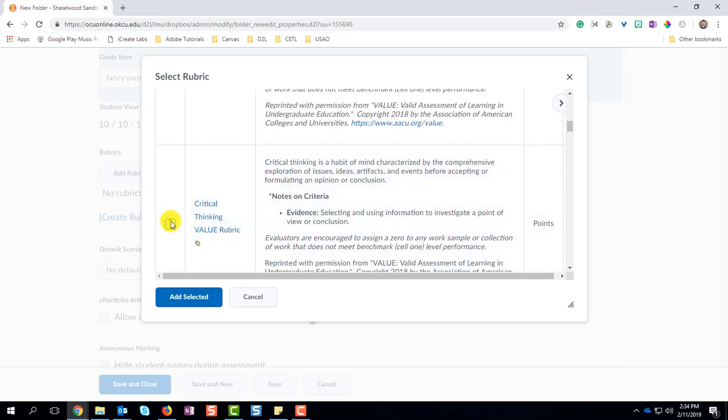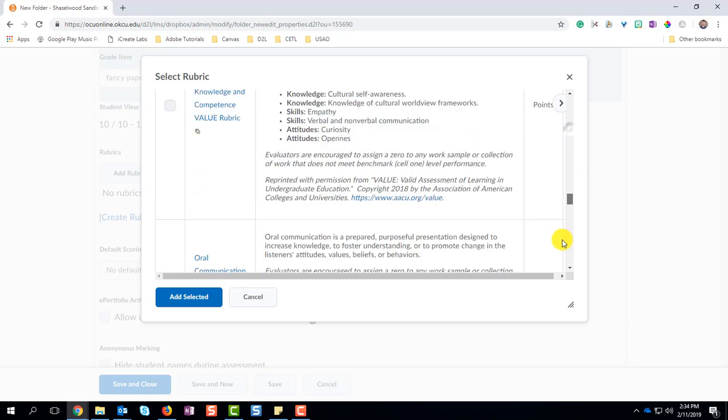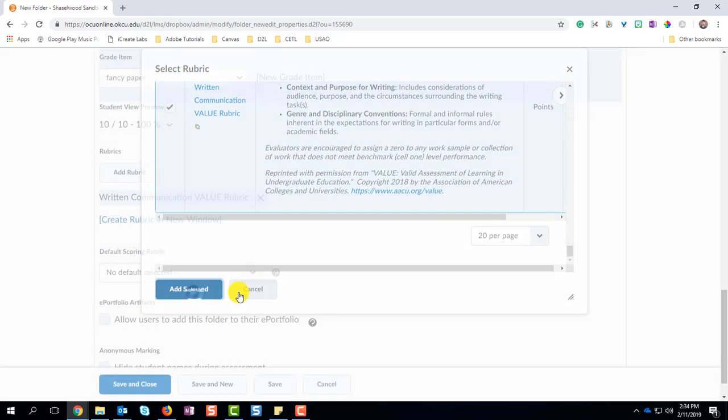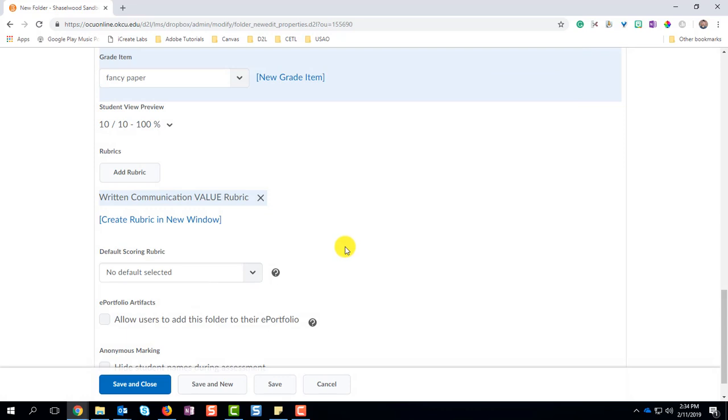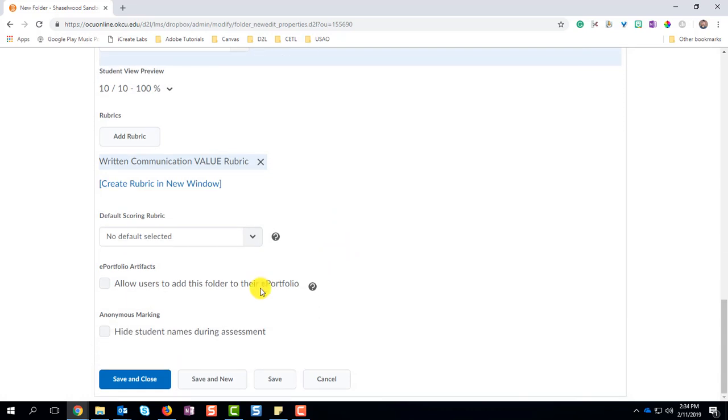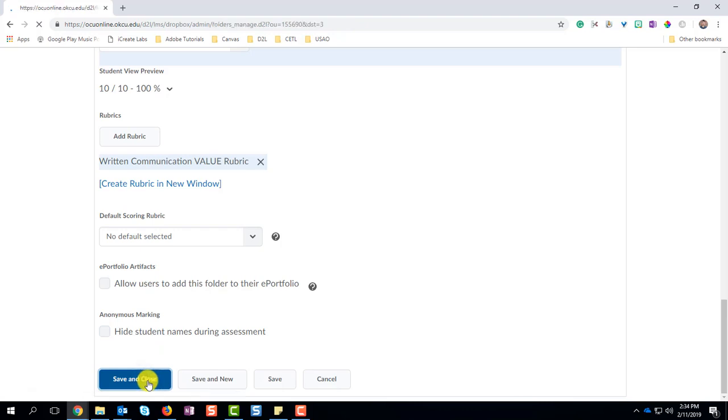This particular paper that we're creating is a writing paper, and the very last rubric is the written communication value rubric. Choose to add that. Once you have everything set up how you want, the last option to look at is whether you want to hide the students and have anonymous marking or not. Save and close this page.